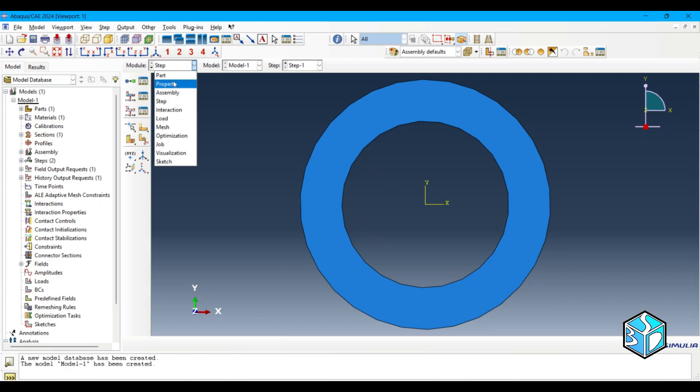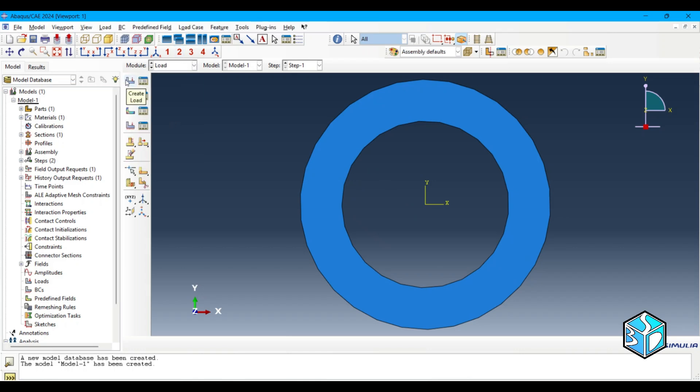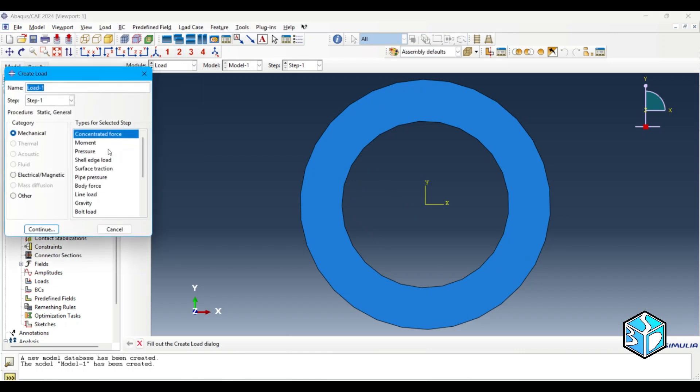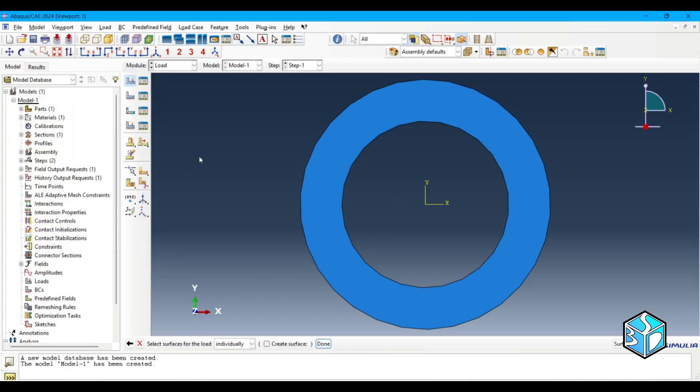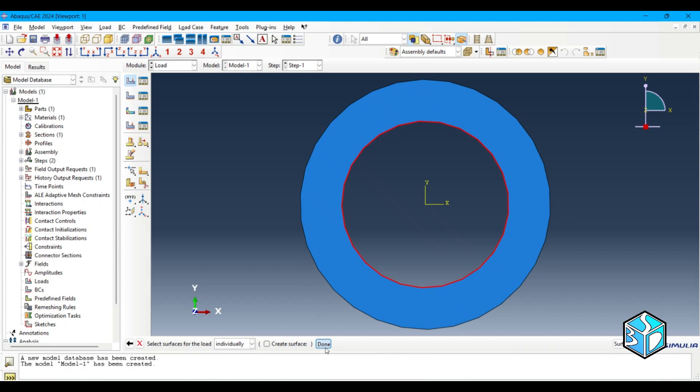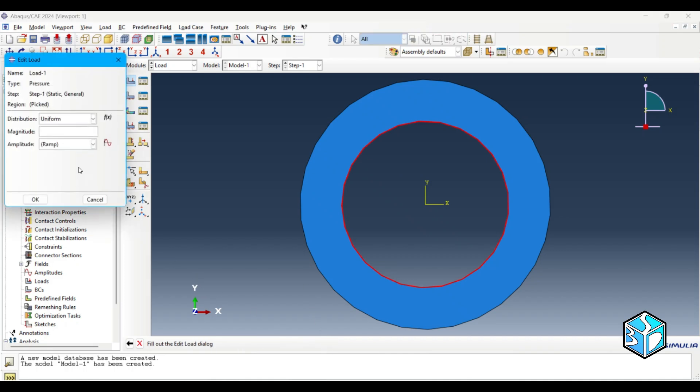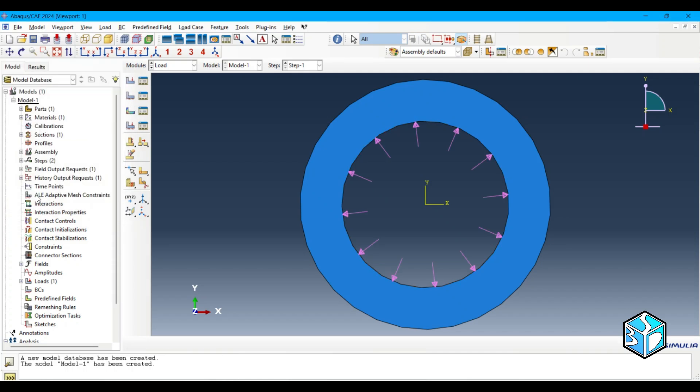So let's move to load. We are going to have a pressure for this side of the pipe. I think 200 is okay. Here you can see the contour of the pressure.